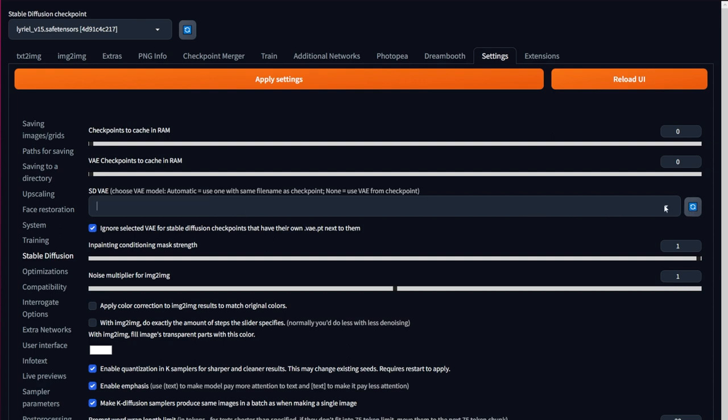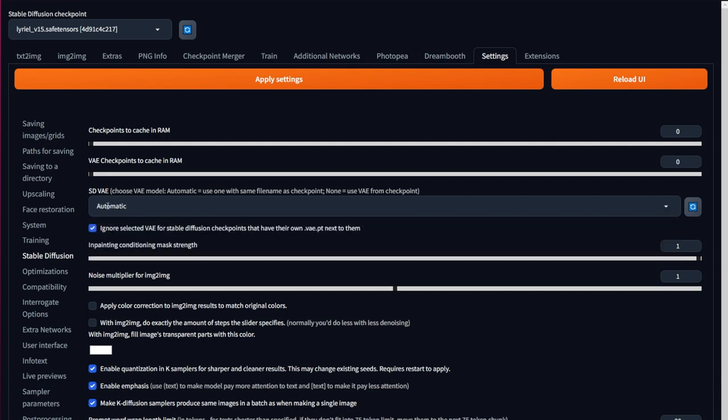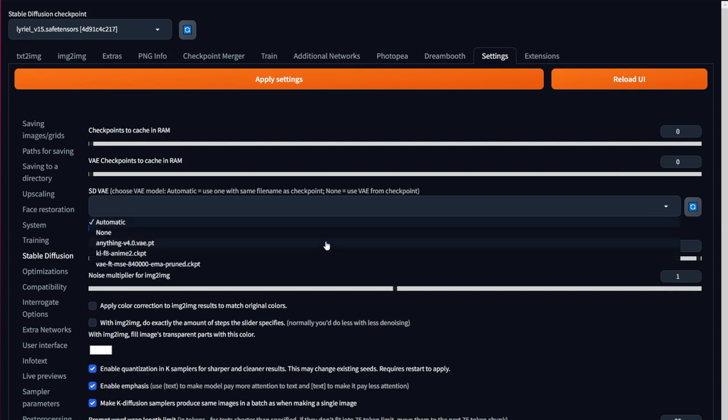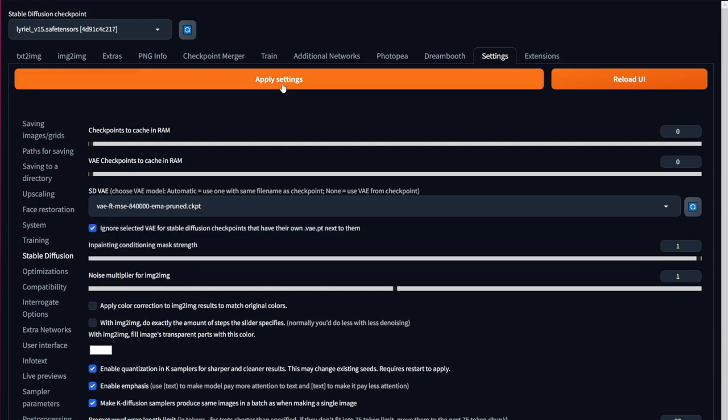You might also notice there are two options called Automatic and None. If your VAE has a similar name to the checkpoint or model you're using, then Automatic will load that VAE. Or if you select None, it will select the VAE integrated to the checkpoint.